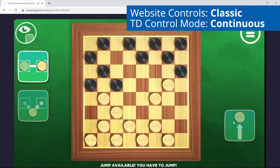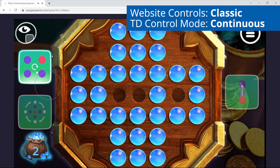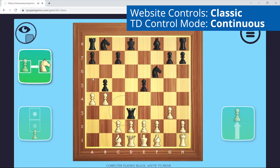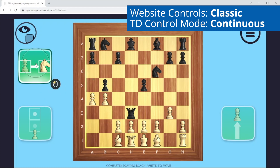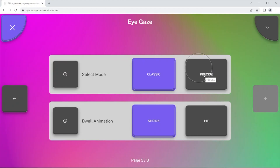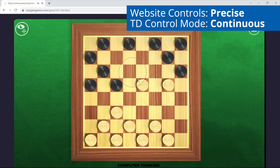Here we are now using the Classic control scheme on the website in some of the 2D games. We select a button to choose a piece, another button to choose where it moves to, and a third button to make the move. Here we are now using the Precise control scheme and we can directly choose pieces on the board and then choose where to move them to.